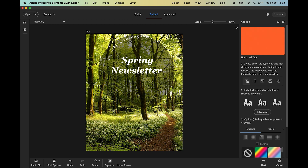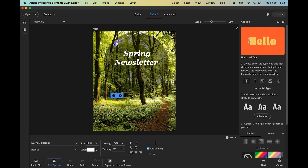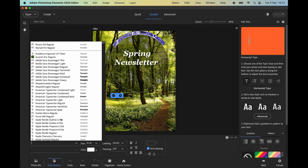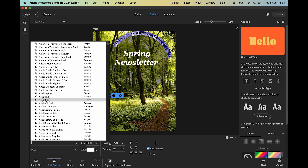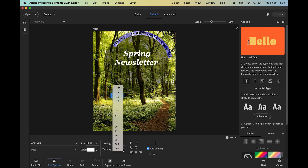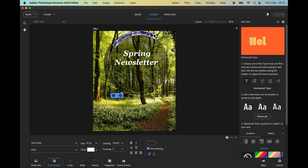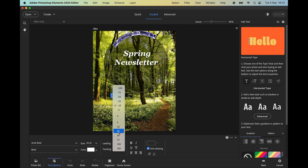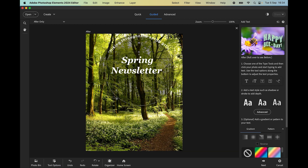Let's select the text again by clicking the T tool and Command A to select all. I'm going to change the font — I'll go for Arial Bold. We can also adjust the tracking. Zero is the default. Let's try minus 10, then plus 25, plus 75 — we're starting to look better. Let's try plus 100 — that's better. I'll click the check mark now.